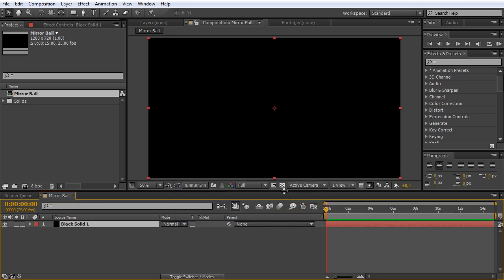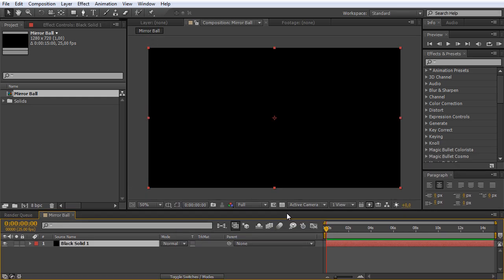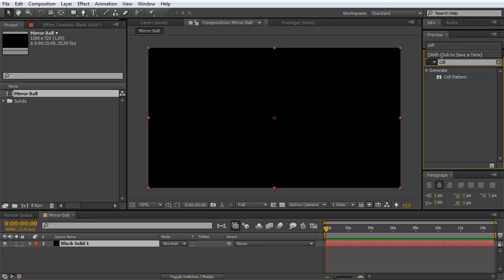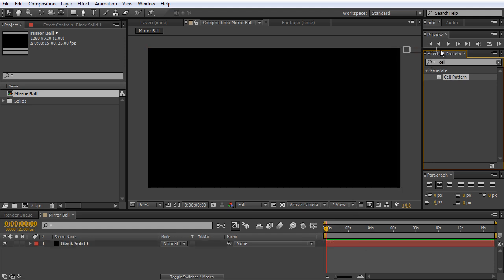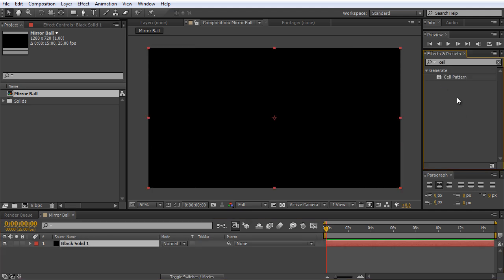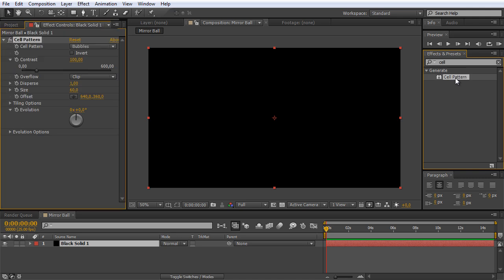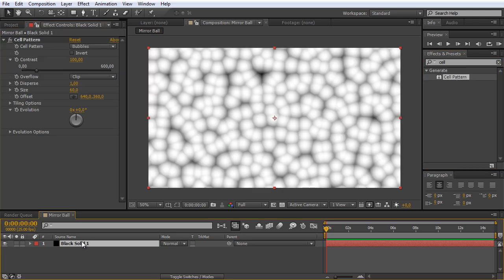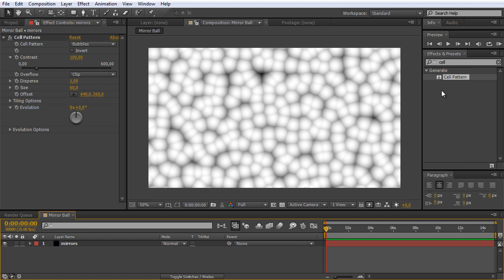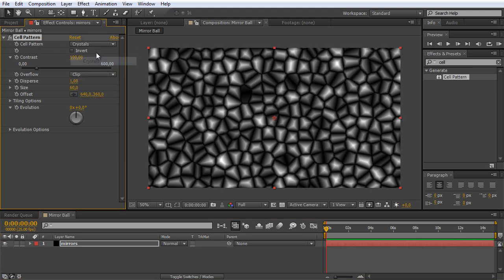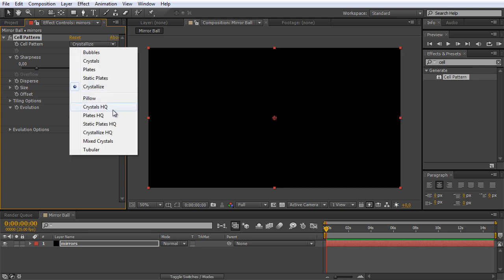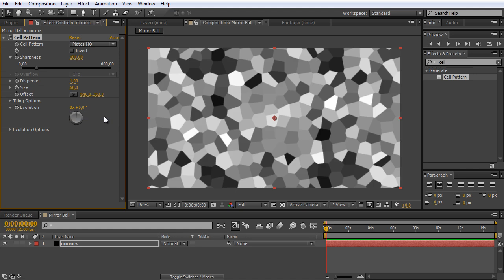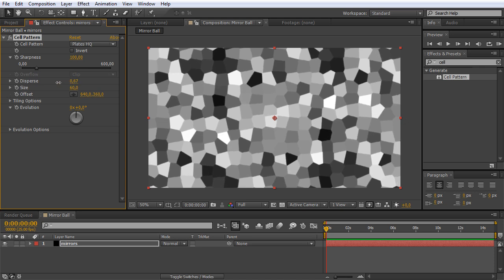For the effect we need a cell pattern effect, so let's type in 'cell' and there we have it. We can now apply the effect by dragging it onto the footage, onto the layer, or if we have our solid selected we can simply double-click on the effect. Now let's rename the solid by hitting return and we call it 'mirrors'. By default the cell pattern effect doesn't really look like mirrors but we can change that. When we go through the different patterns you can directly see what type of effect this is. Let's go to Plates HQ and now we try to create square mirrors, and we can achieve that by bringing down the disperse.